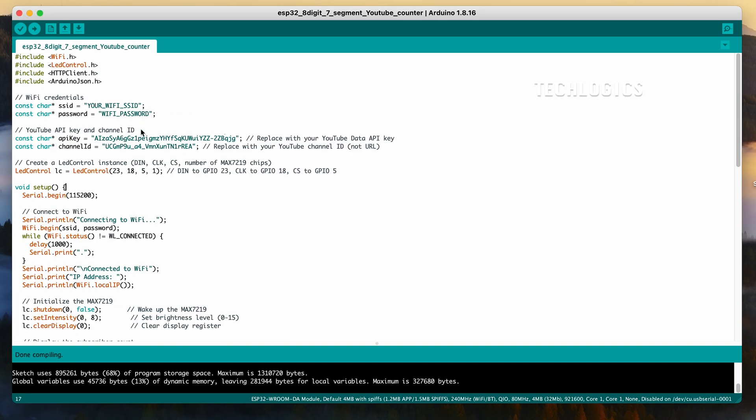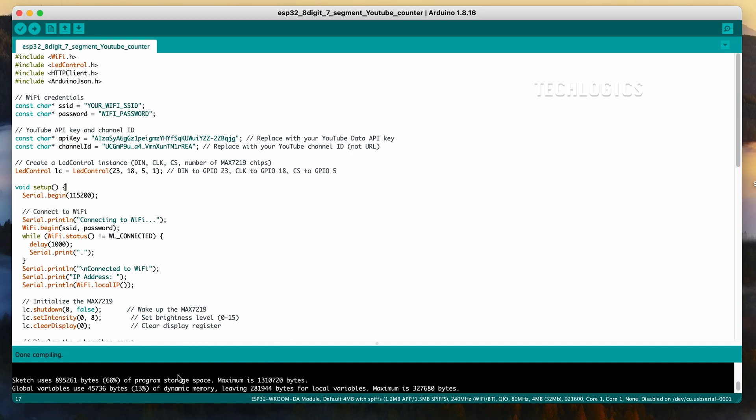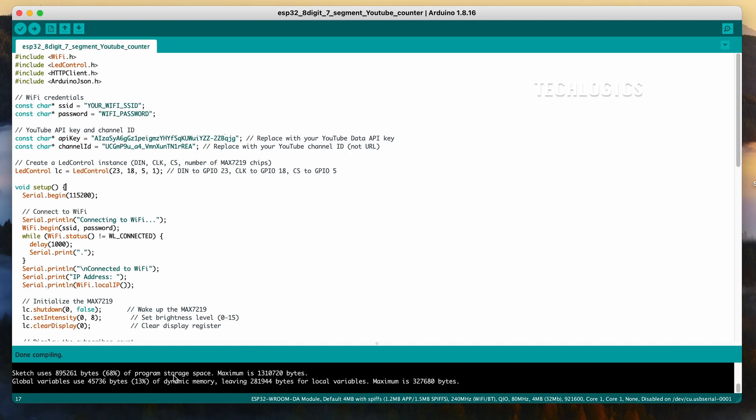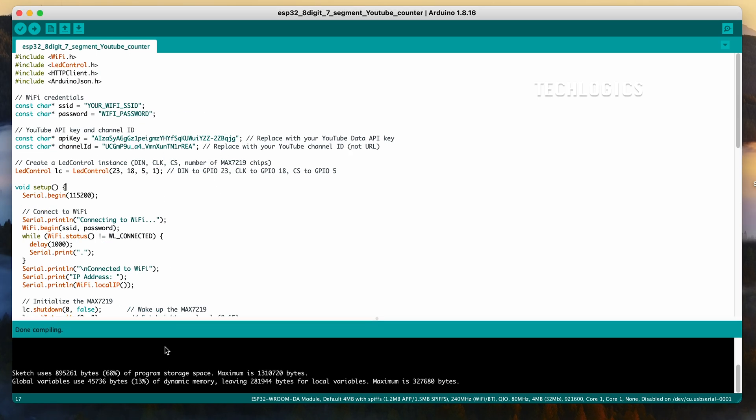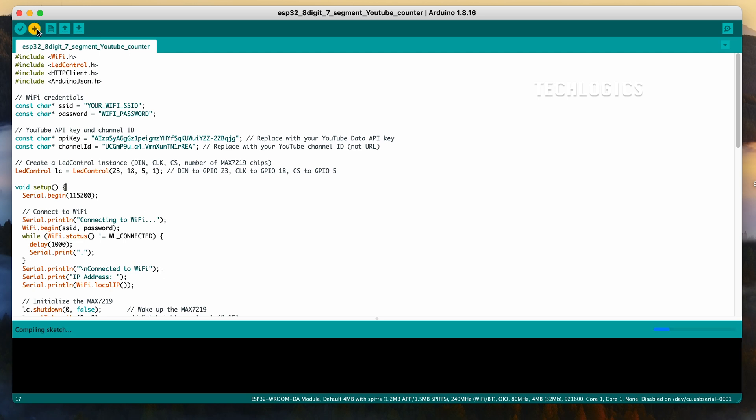Then, click the Verify button (the checkmark) in the Arduino IDE to compile the code and check for errors.